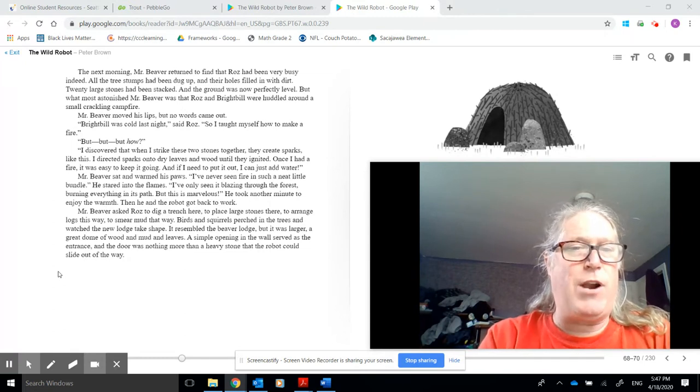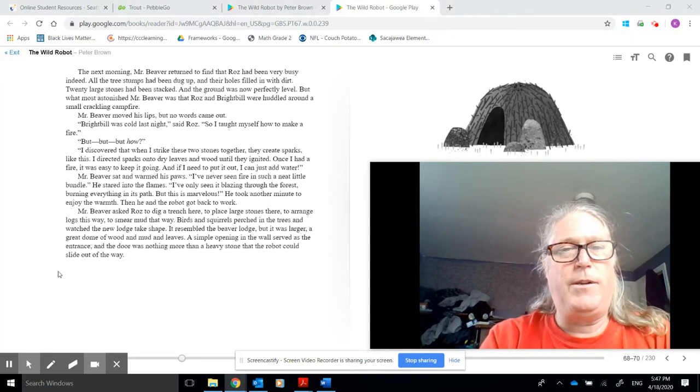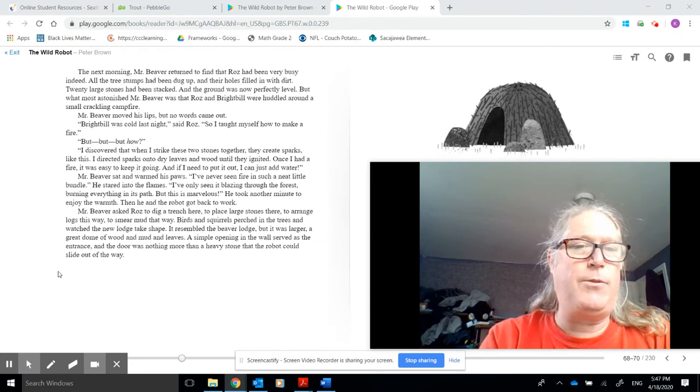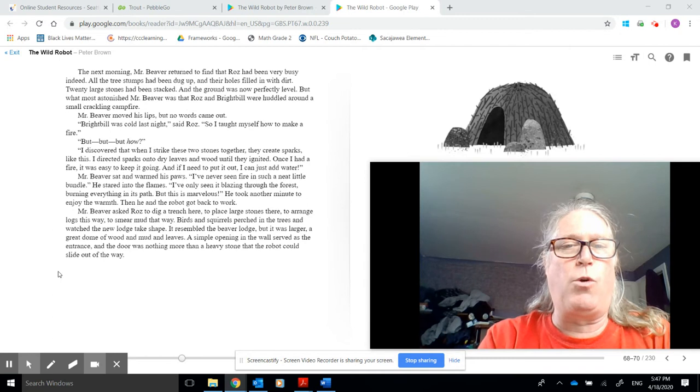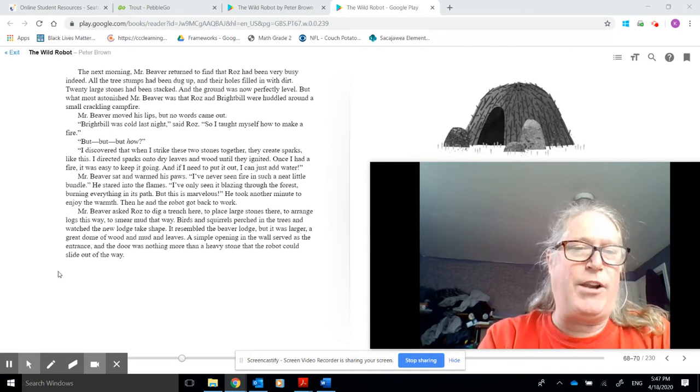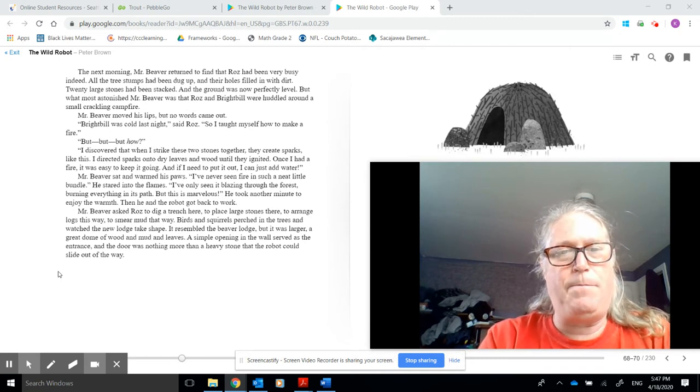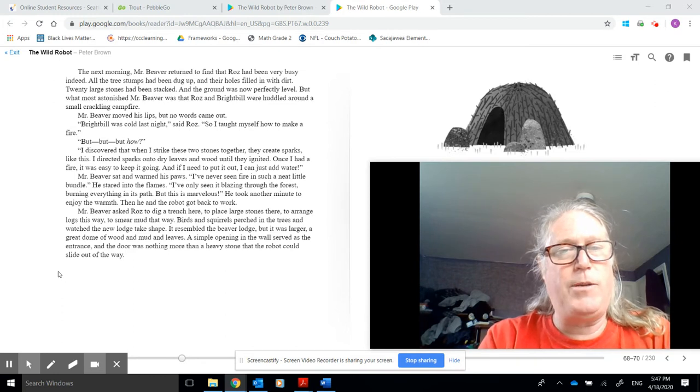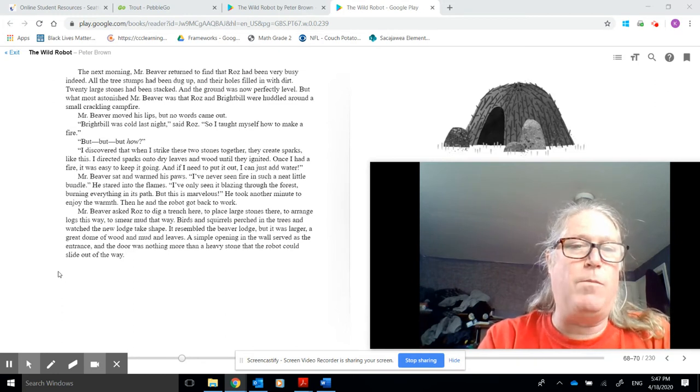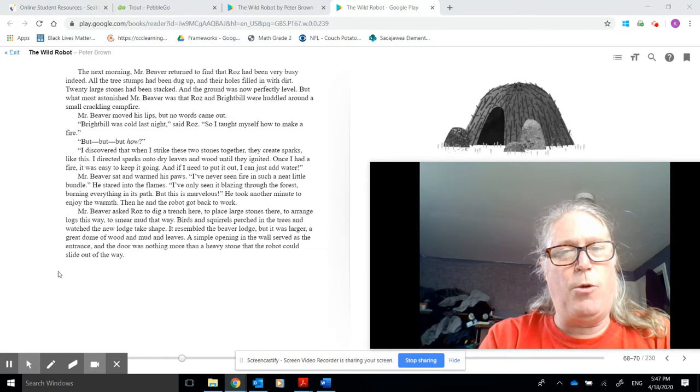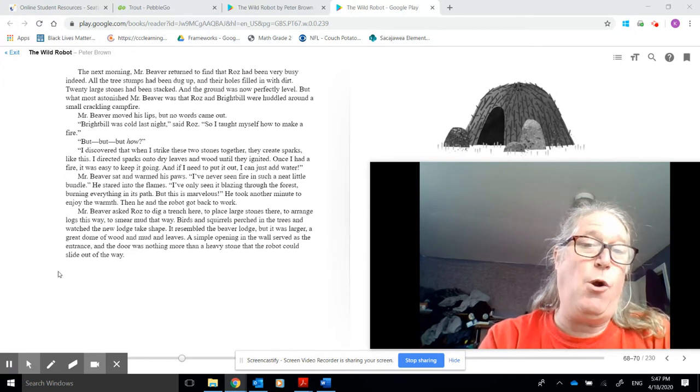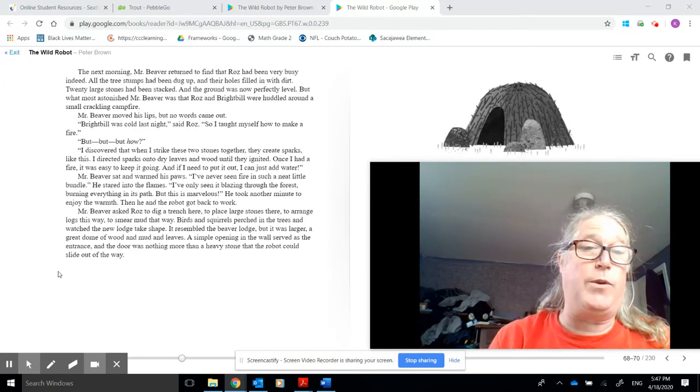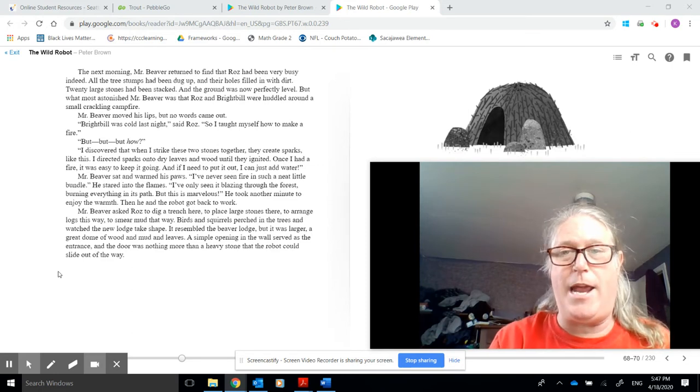Mr. Beaver asked Roz to dig a trench here, to place large stones there, and arrange logs this way, to smear mud that way. Birds and squirrels perched in trees, and watched the new lodge take shape. It resembled the Beaver Lodge, but it was larger, a great dome of wood and mud and leaves. A simple opening in the wall served as the entrance. And the door was nothing more than a heavy stone that the robot could slide out of the way.